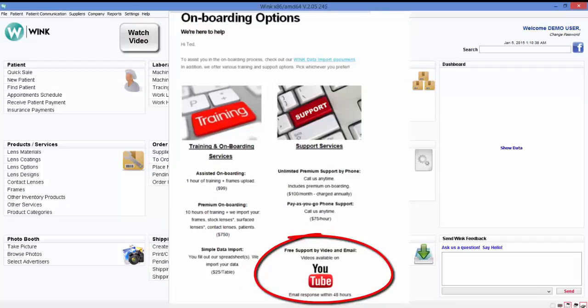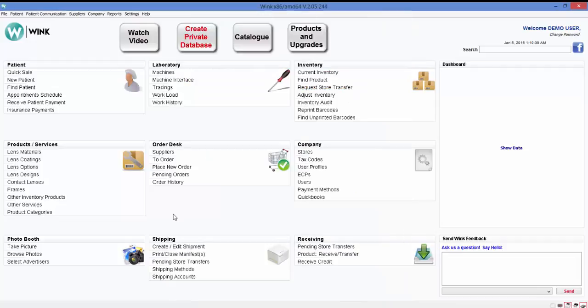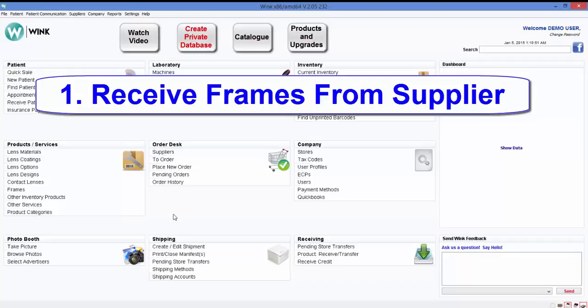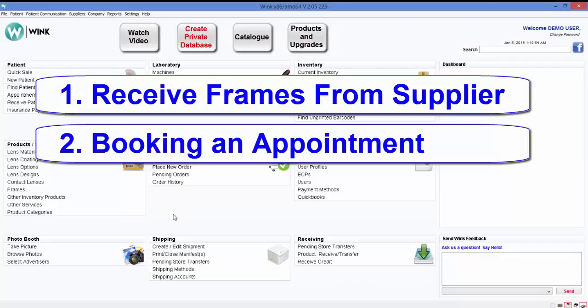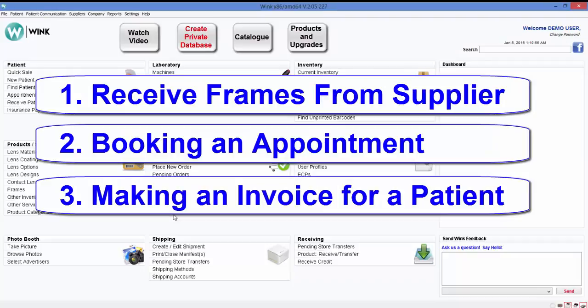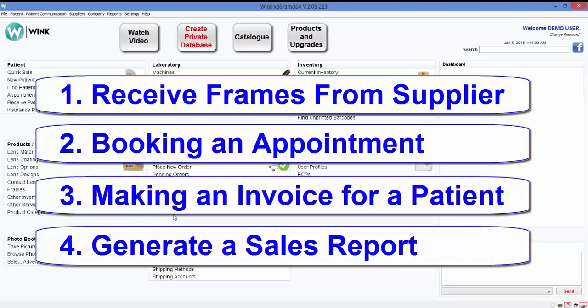But before creating your private database you might want to take a few moments to familiarize yourself with Wink by trying out this demo we've created for you. To guide you along the way this video will briefly describe four popular Wink features including receiving new frames from a supplier, booking an appointment for a patient, making an invoice for a patient, and finally generating a sales report.